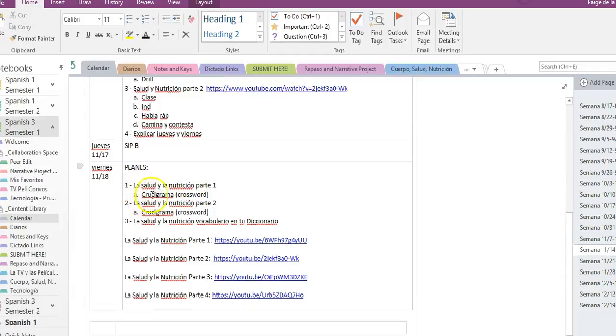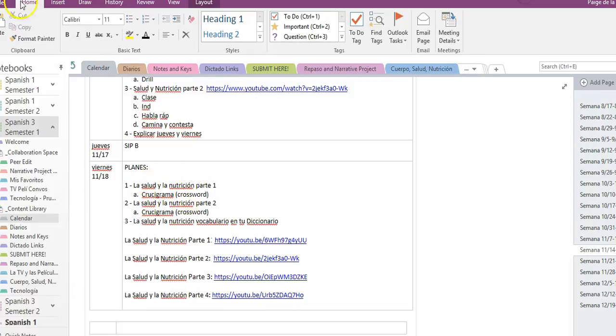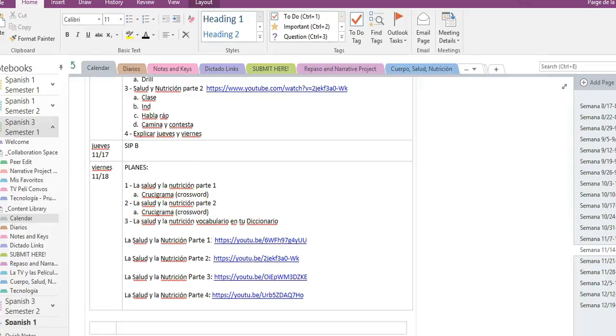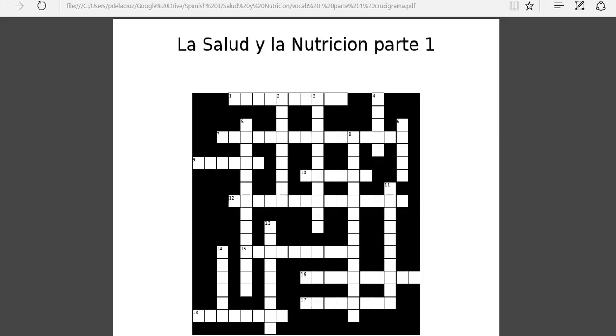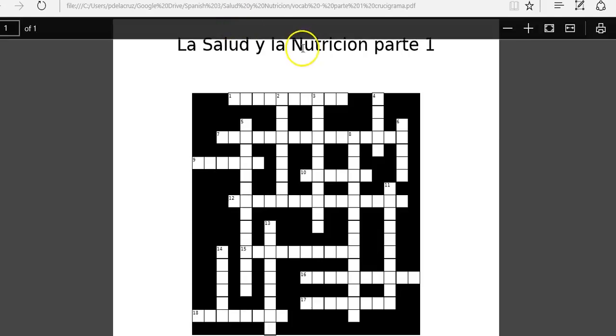Uno y dos están en un papel, es una crucigrama, or the crossword, con la salud y la nutrición parte uno. So por la crucigrama, the sub tiene la crucigrama, and they should pass it out to you.